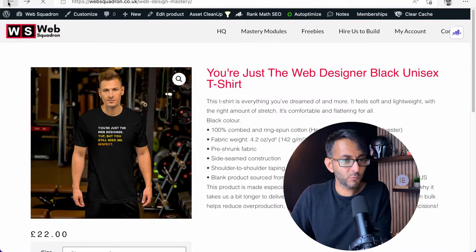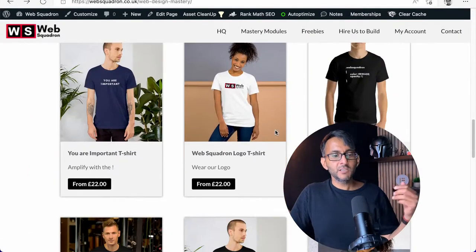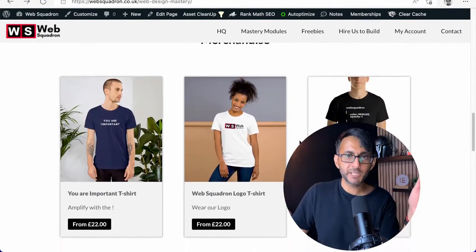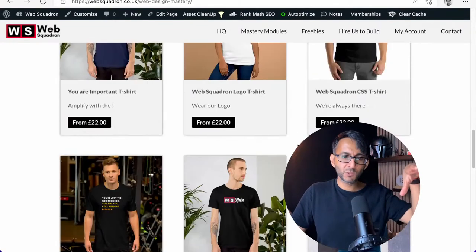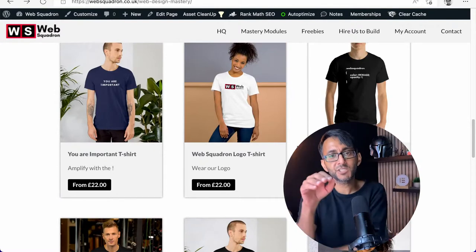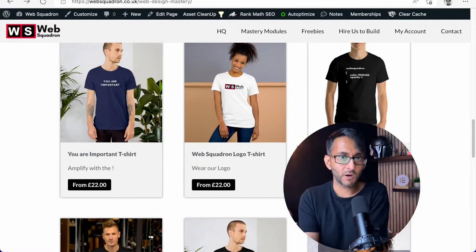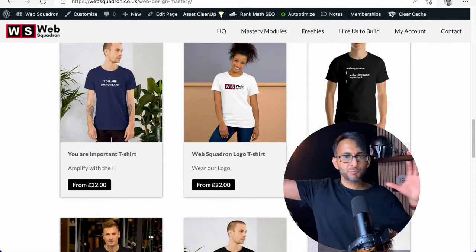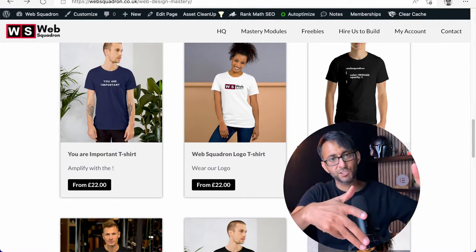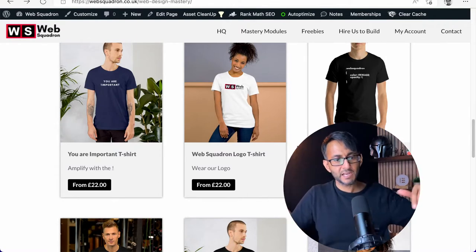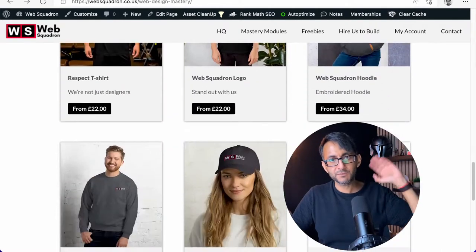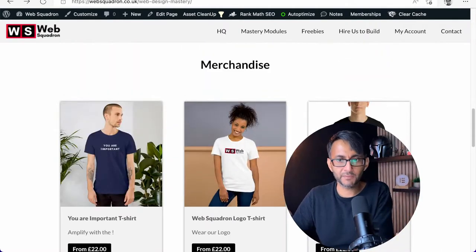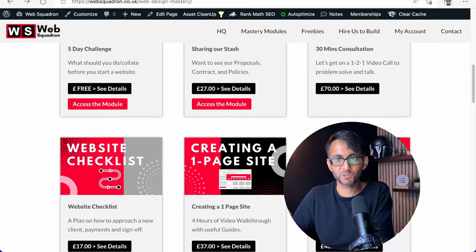If anyone wanted to know, we always kept getting asked about merchandise. The way this has been done is I'm using printful.com. You do your products there, connect it to your WooCommerce website, and then it automatically pulls them through. So they are all now available there. And of course, we've got the mastery modules.